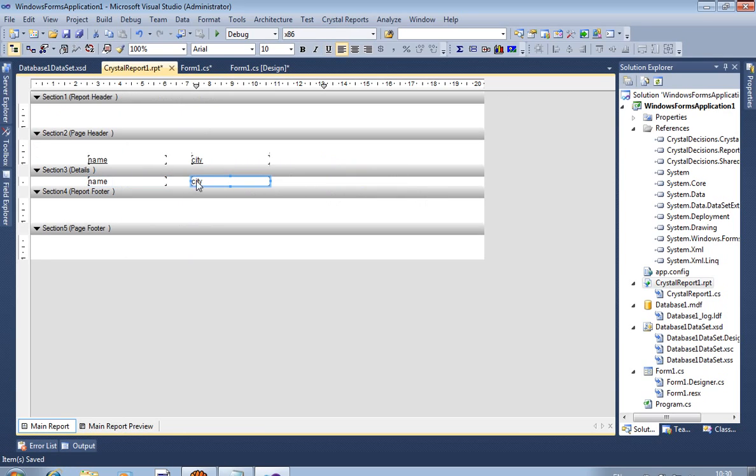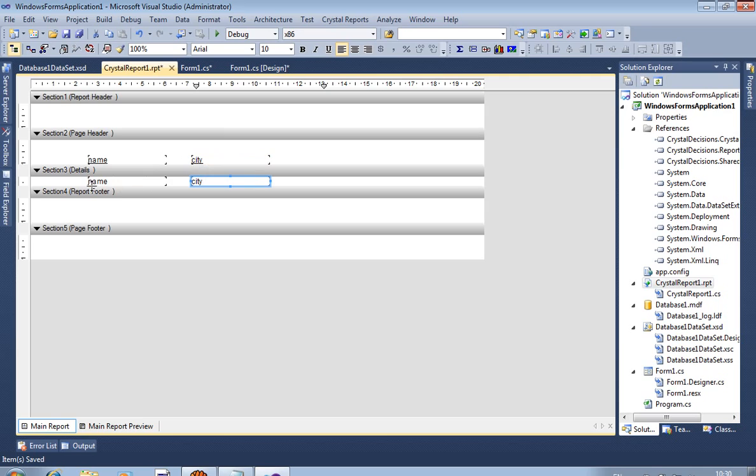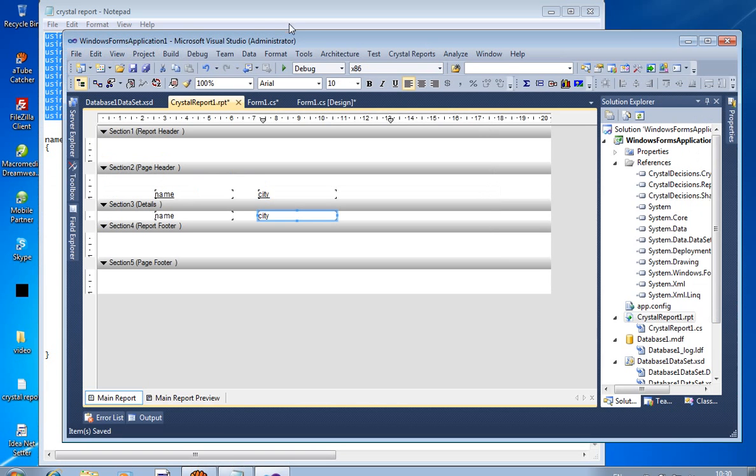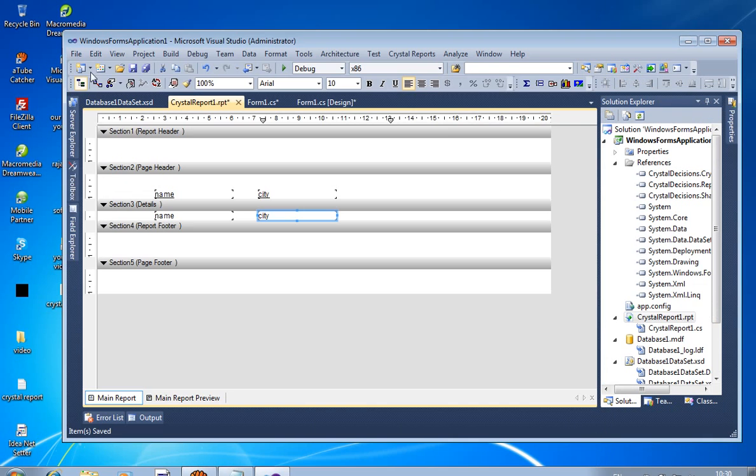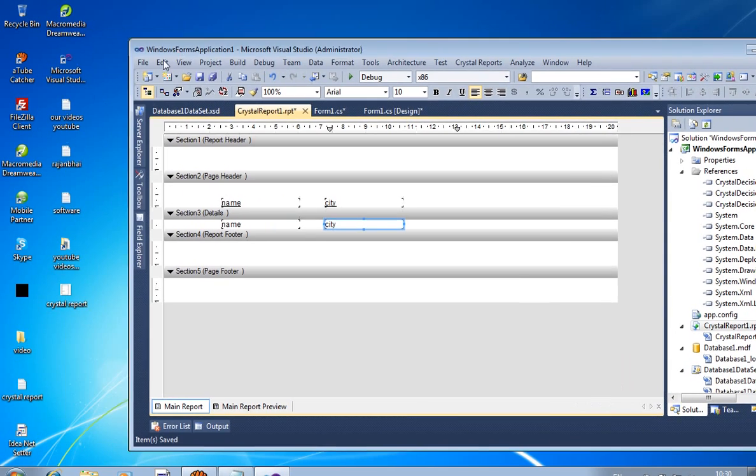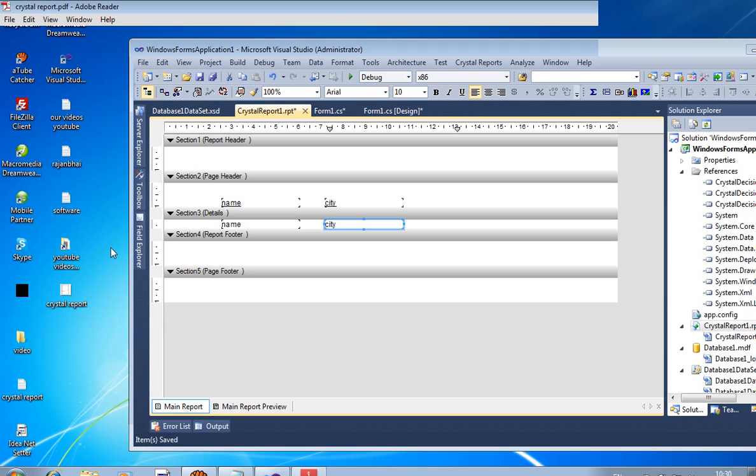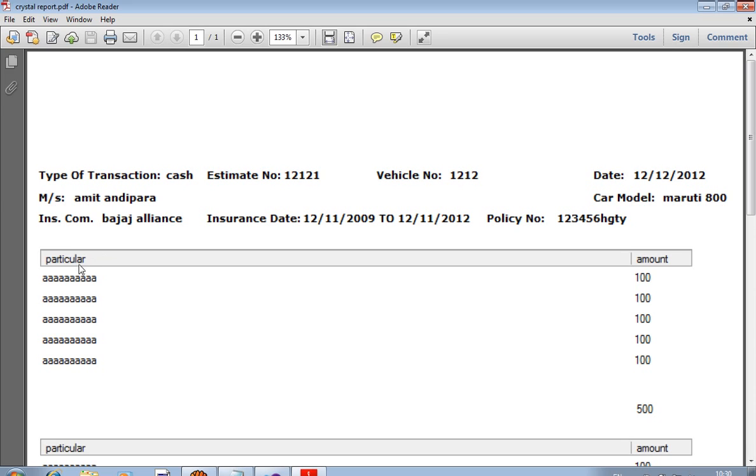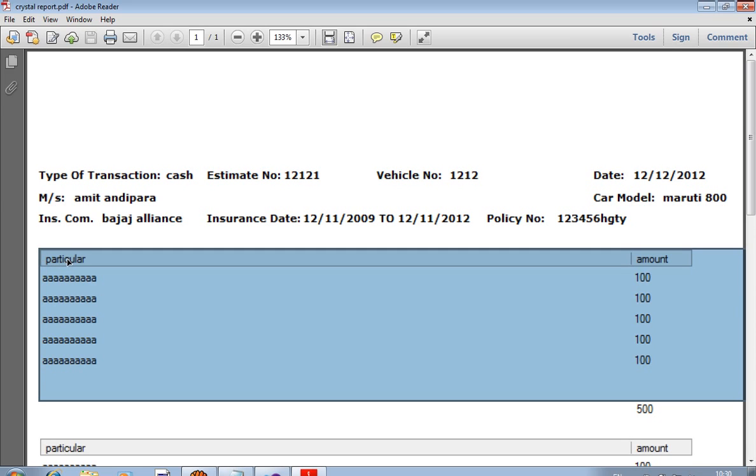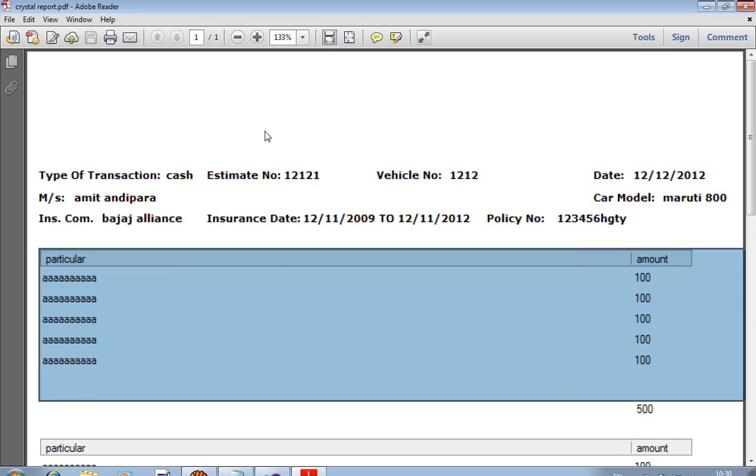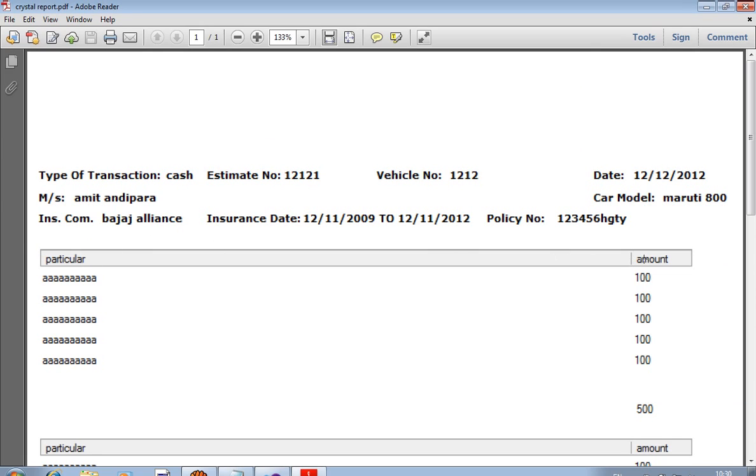Now remember, this is the page header section. So this name and city display once. And this is the details view. So we have five records, then five records display in this detail section. And this is one type of heading, so heading only included once. I show you in this PDF file. This is written in header section: particulars and amount is written in header section, so it is included once, so it displays one time. And this is the detail section.